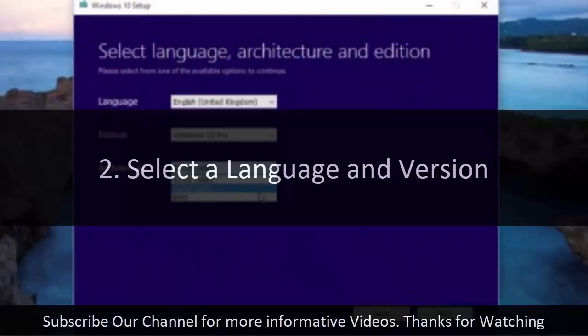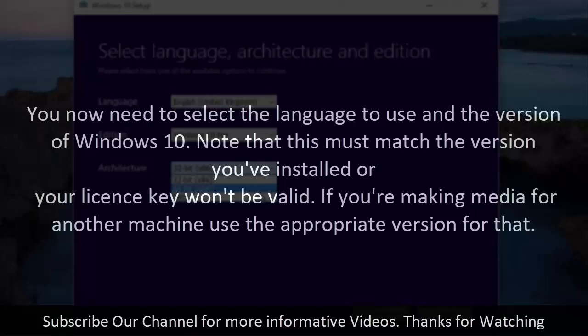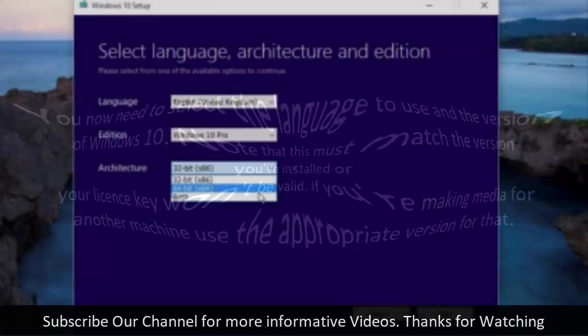2. Select a language and version. You now need to select the language to use and the version of Windows 10. Note that this must match the version you've installed or your license key won't be valid. If you're making media for another machine use the appropriate version for that.